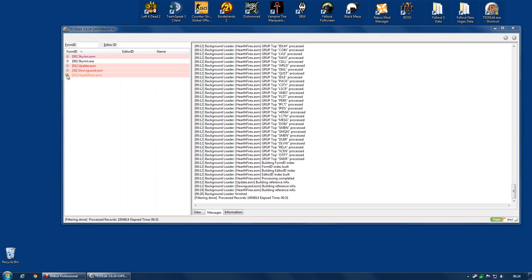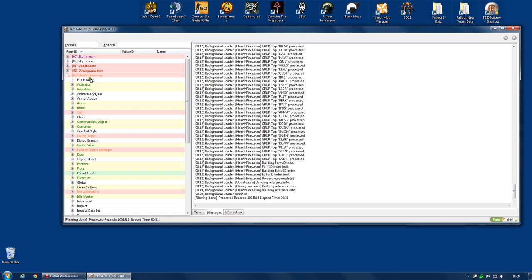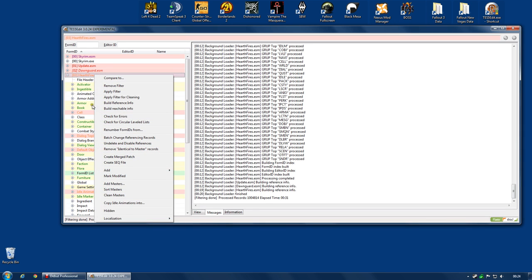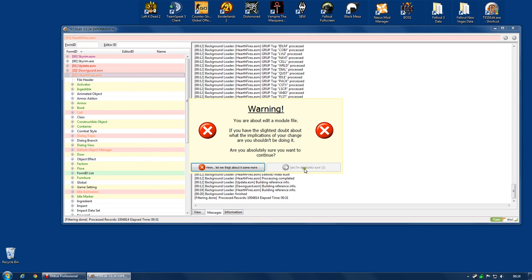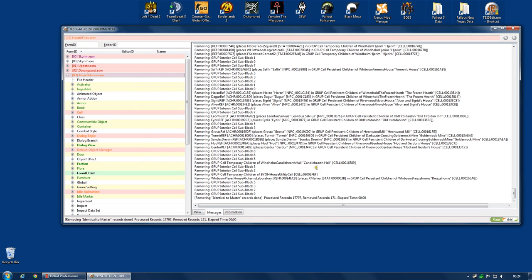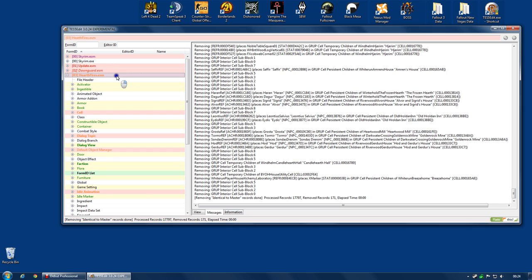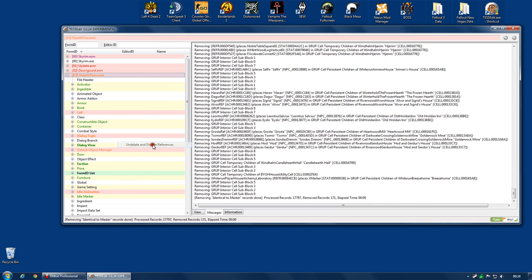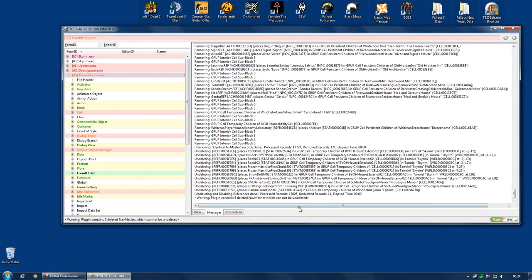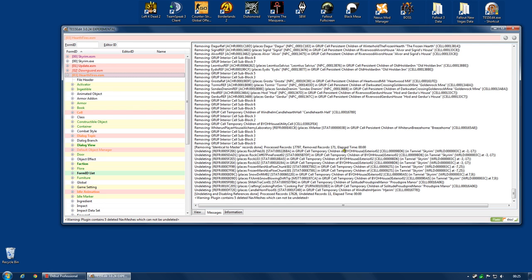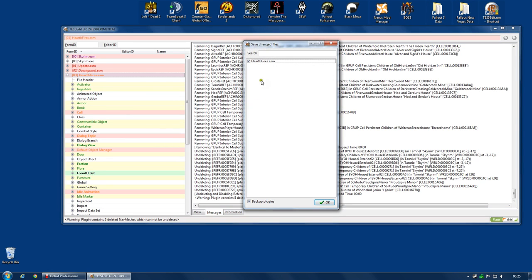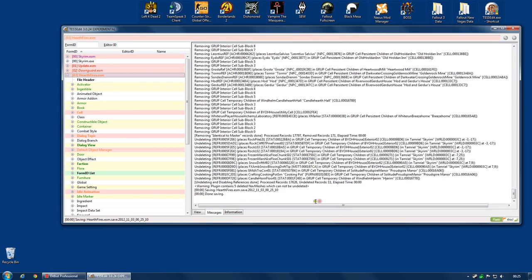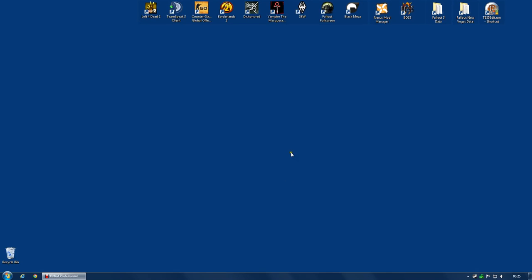And, once it's done, once again, I'm opening it up and being nosy again. I know you don't need to do that. Right click. Remove identical to master records. 17,797. Removed 171. Still quite a lot. Right click again. Undelete and disable references. Process 17,000 plus. Undeleted 11. Not as many, but still. Still 11 places it could go horribly wrong. Close. Okay. And that's it. You've now got all the masters for Skyrim cleaned.